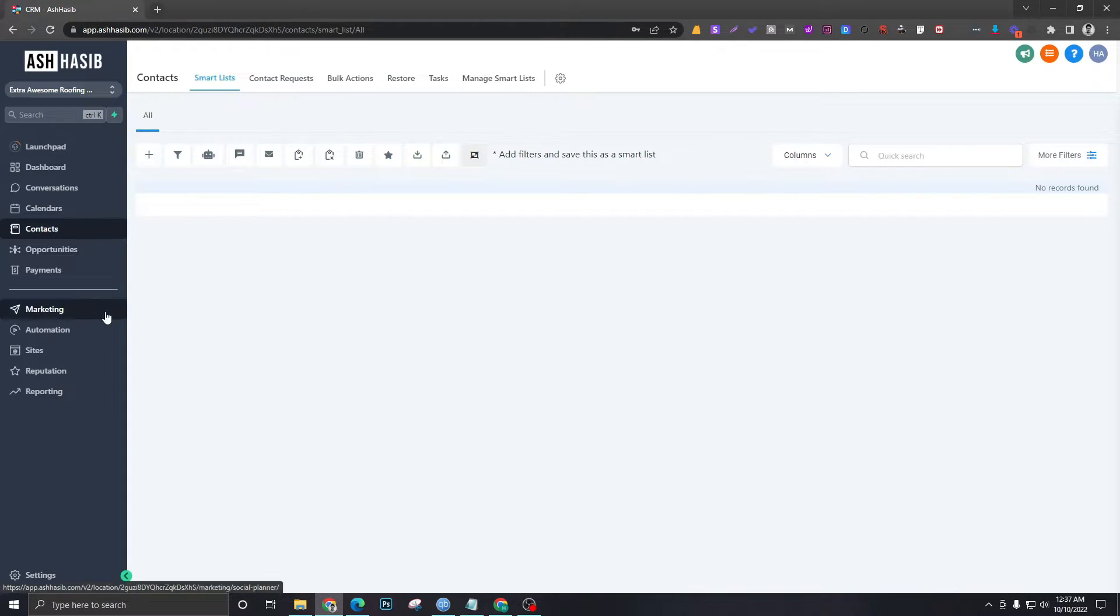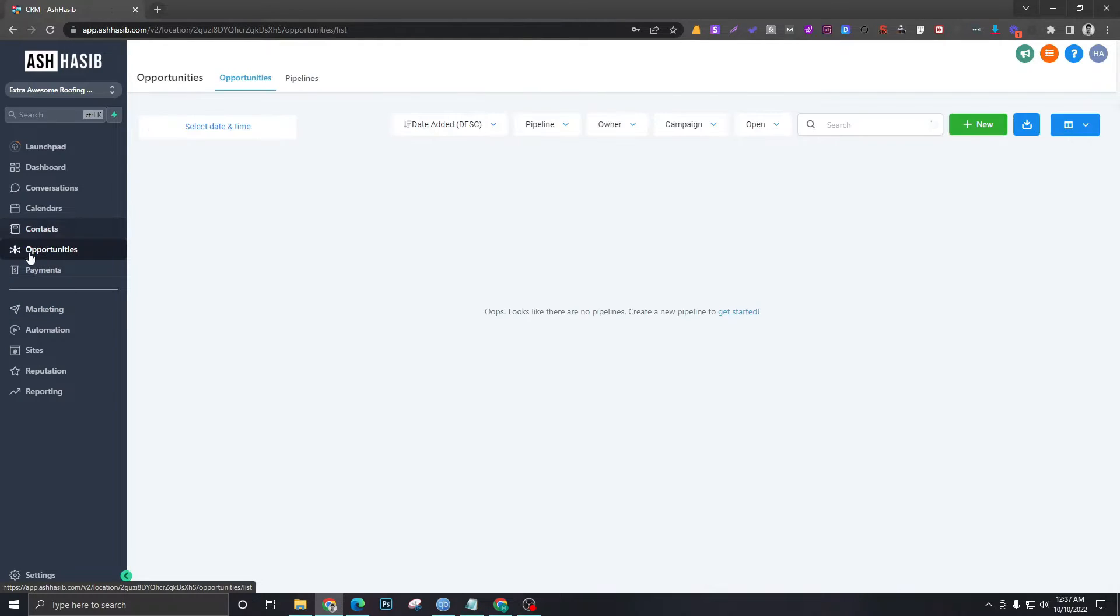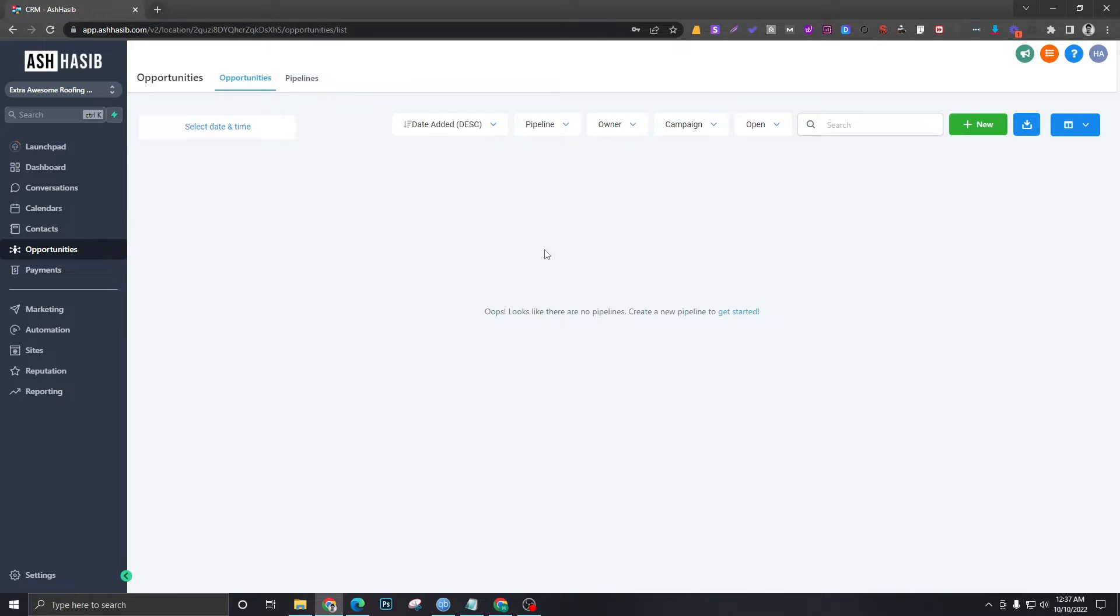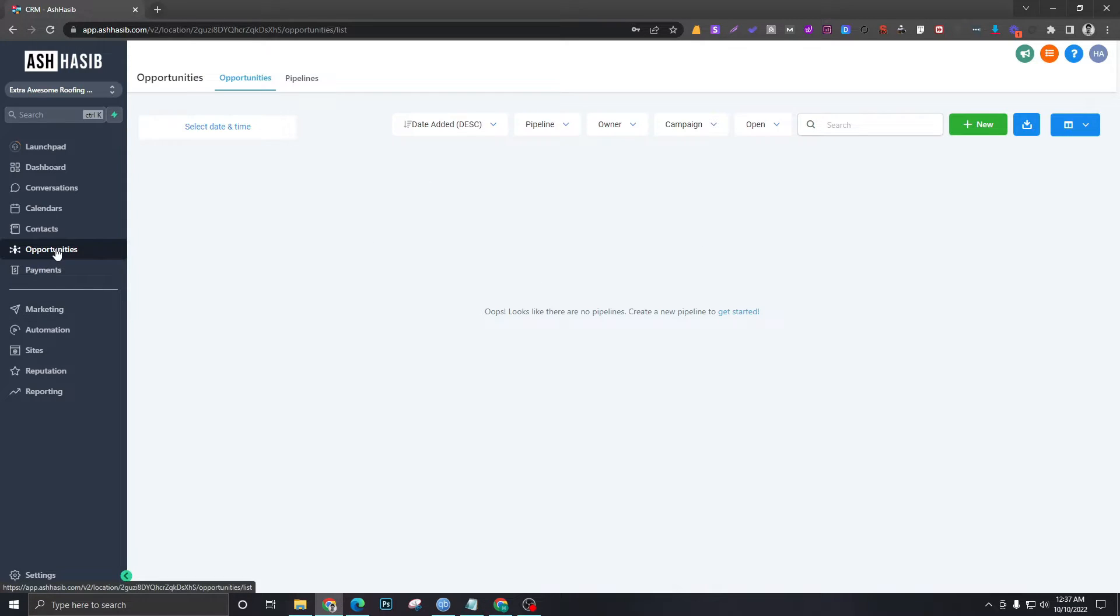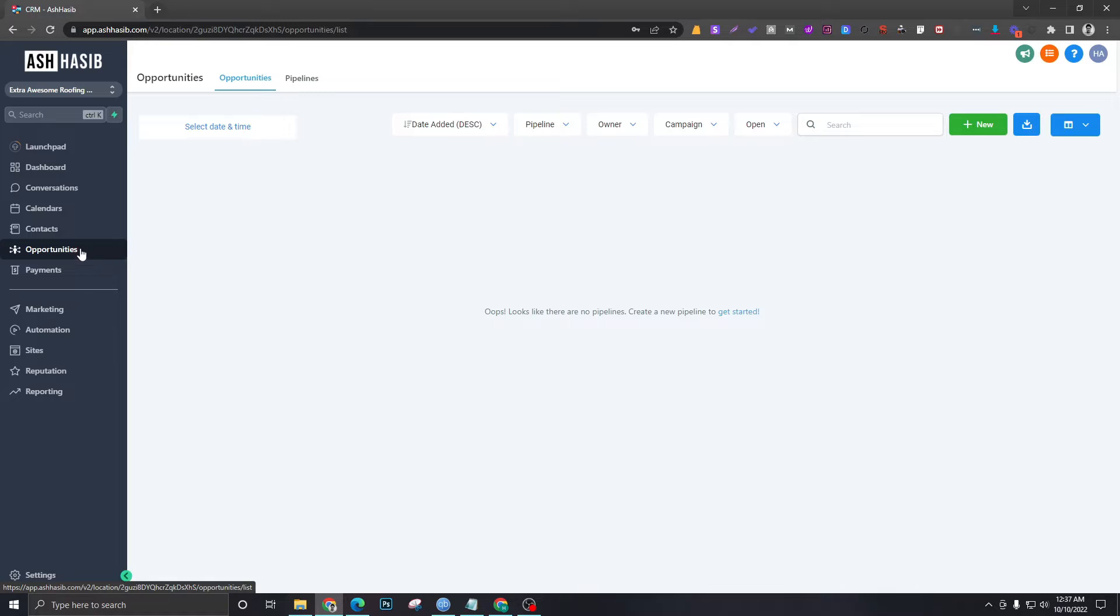Moving on to opportunities—this is one of the most important things in Go High Level. Opportunities are the leads which will be displayed here based on how we want to view them. I will discuss this in a separate video because it will get confusing if I try to explain it shortly. I'll need to explain this with an example.